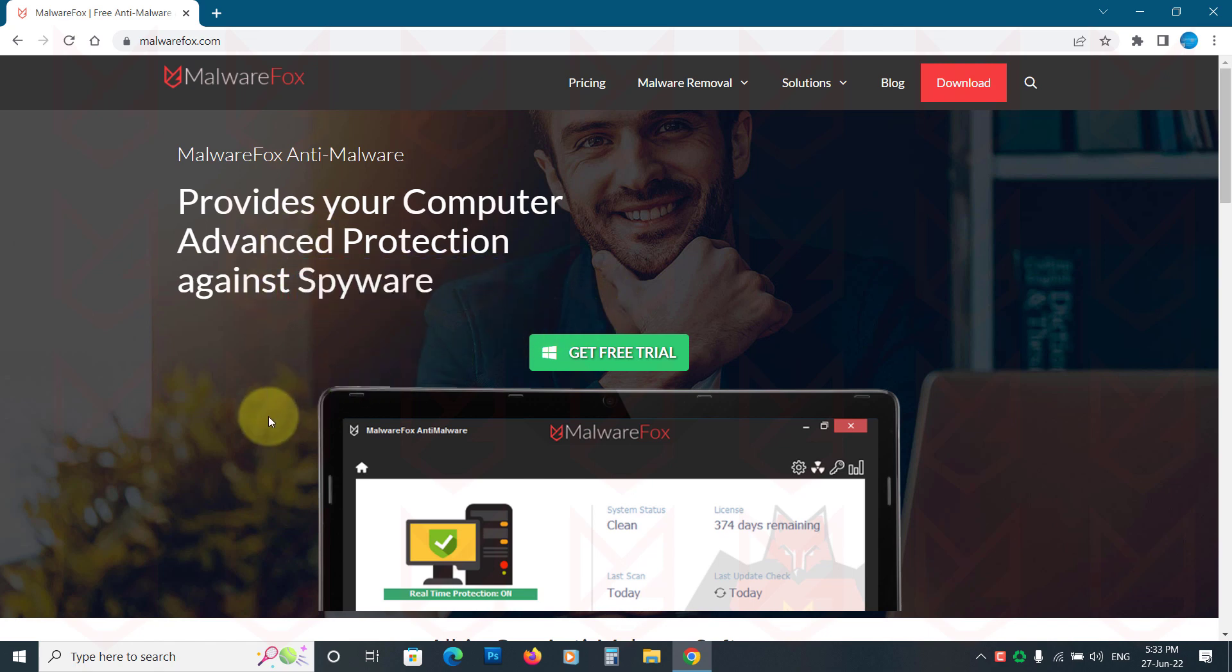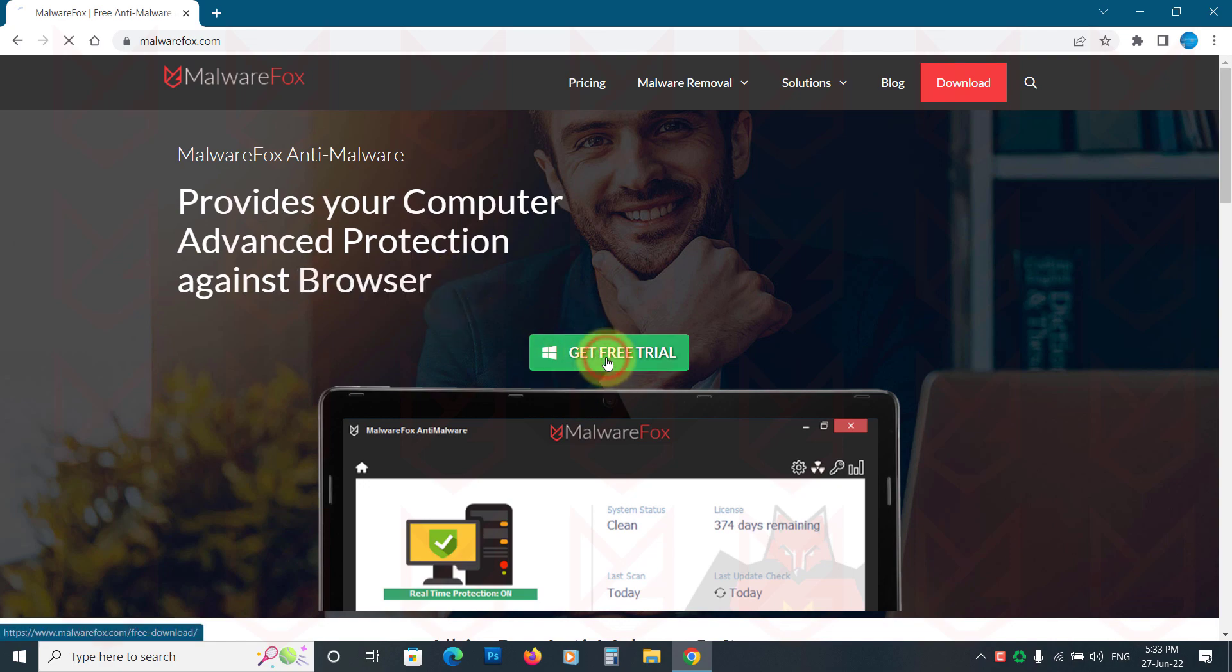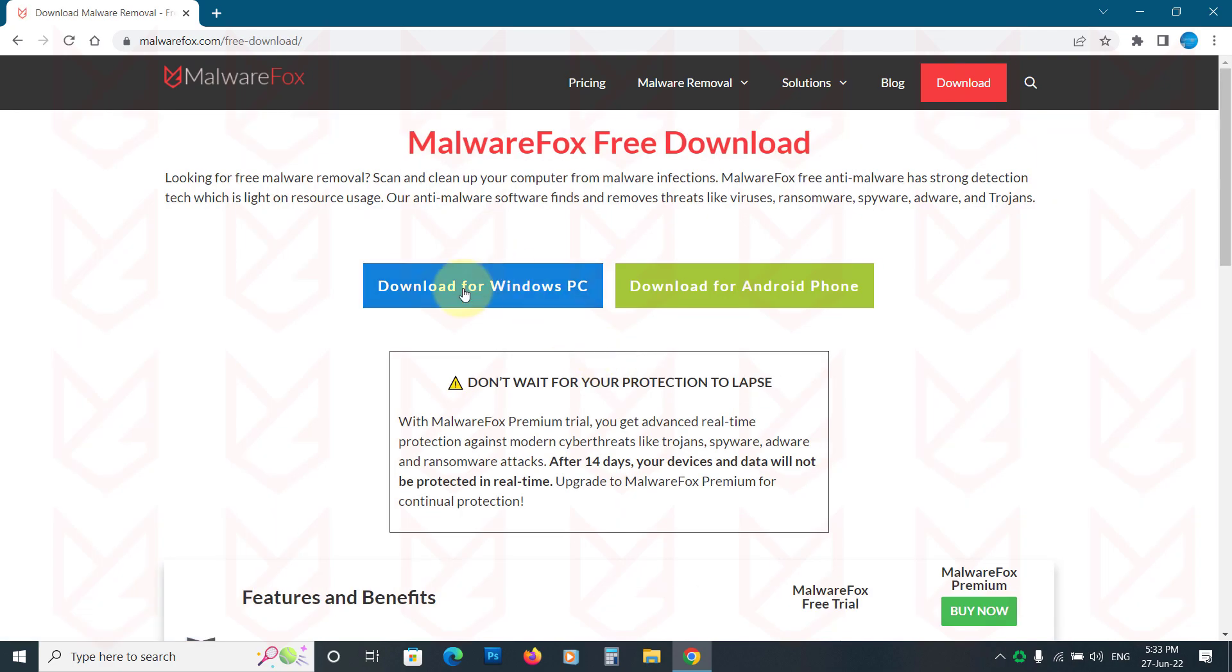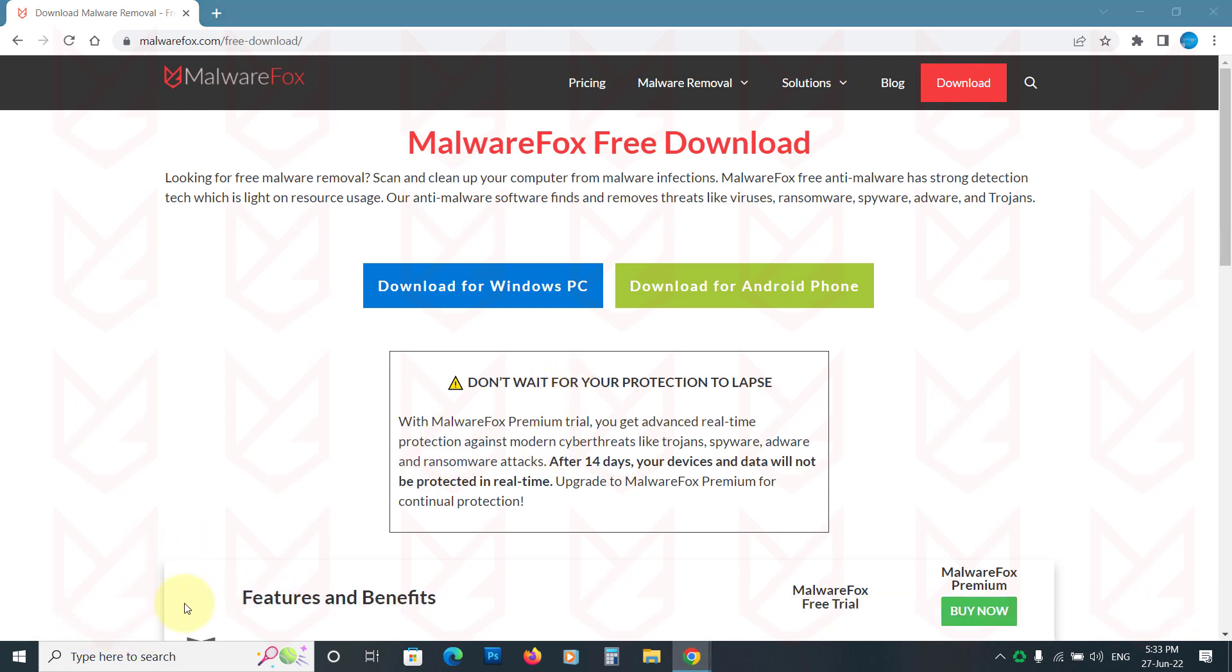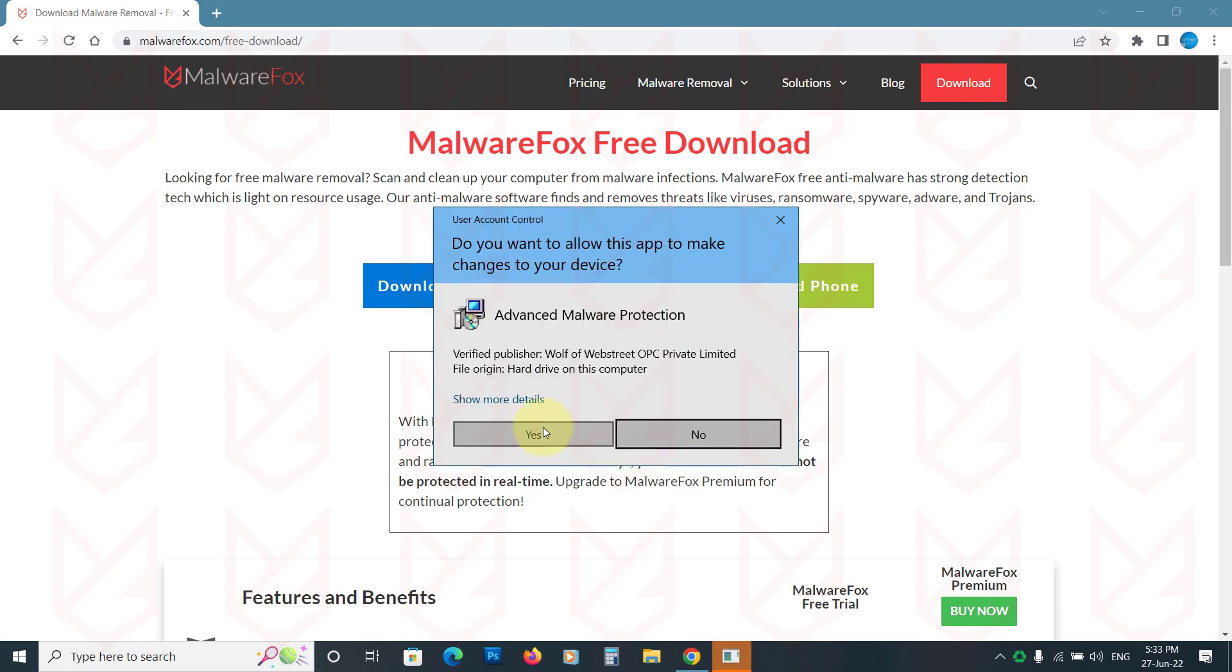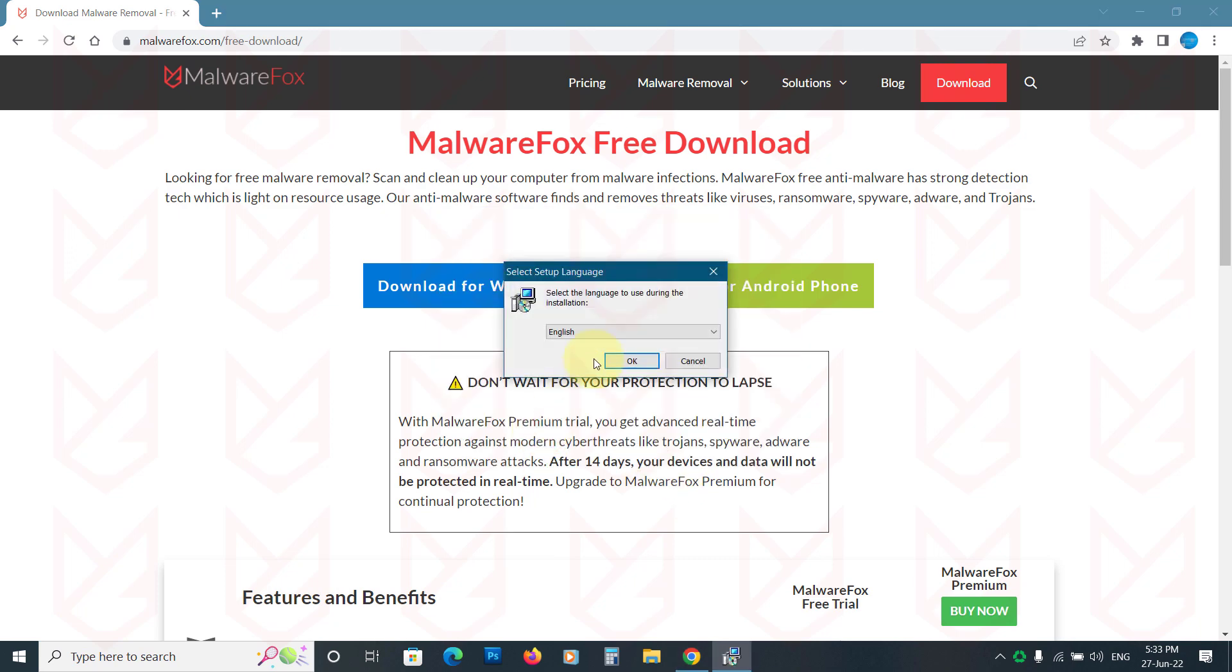It is a light anti-malware that works on behavioral as well as signature-based detection methods. It can effectively catch spyware, ransomware, browser hijackers, adware, rootkits, and many other modern threats.